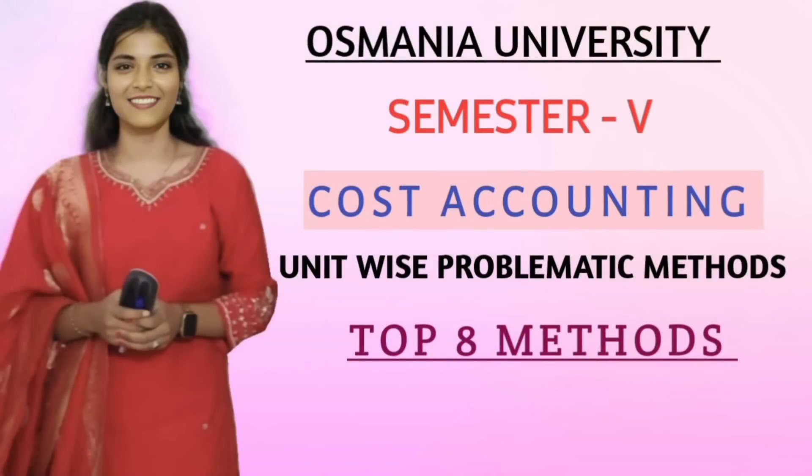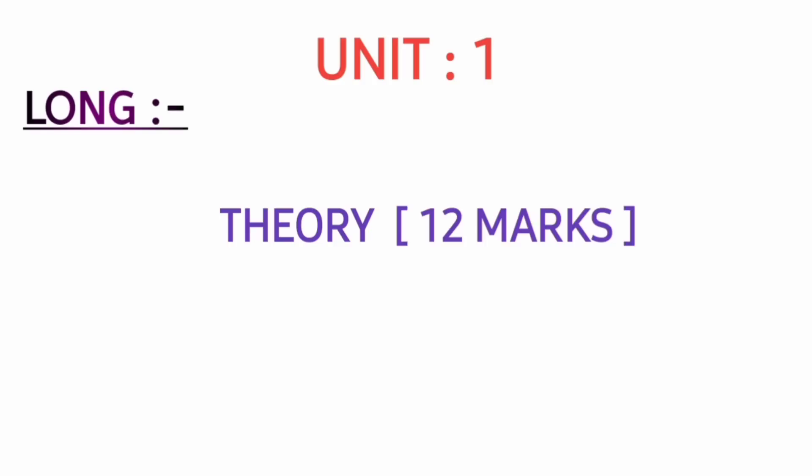Hello all, welcome back to our channel. Students, in this video we'll discuss the unit-wise problematic questions - what they are asking for 12 marks. These are compulsory problematic questions you will need to practice.